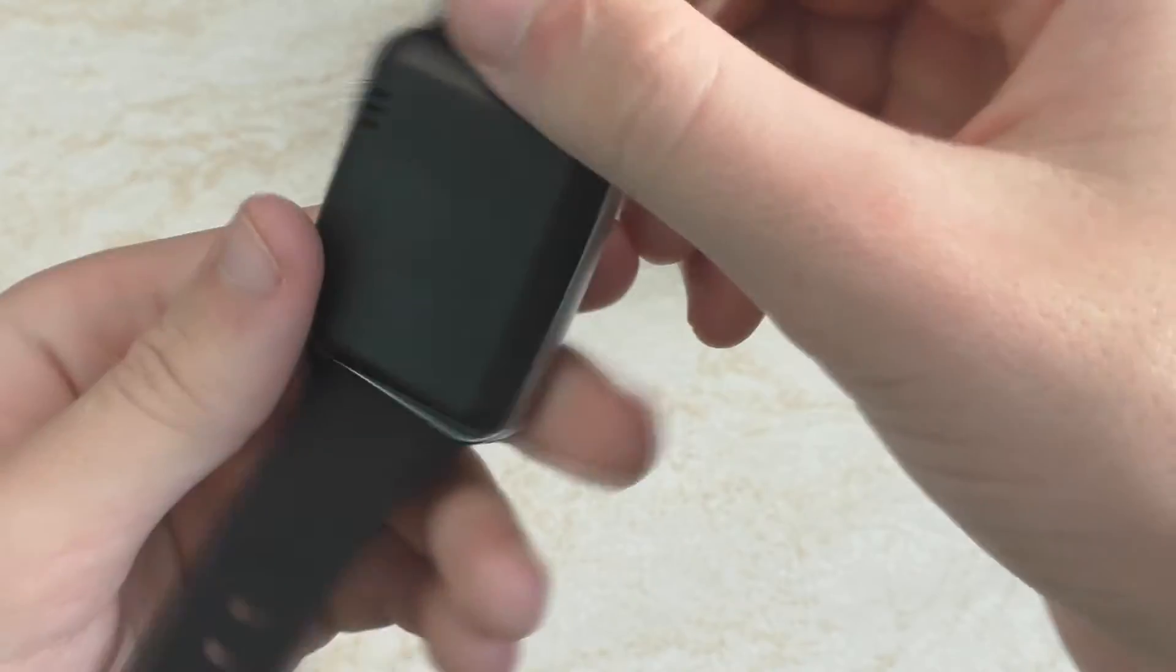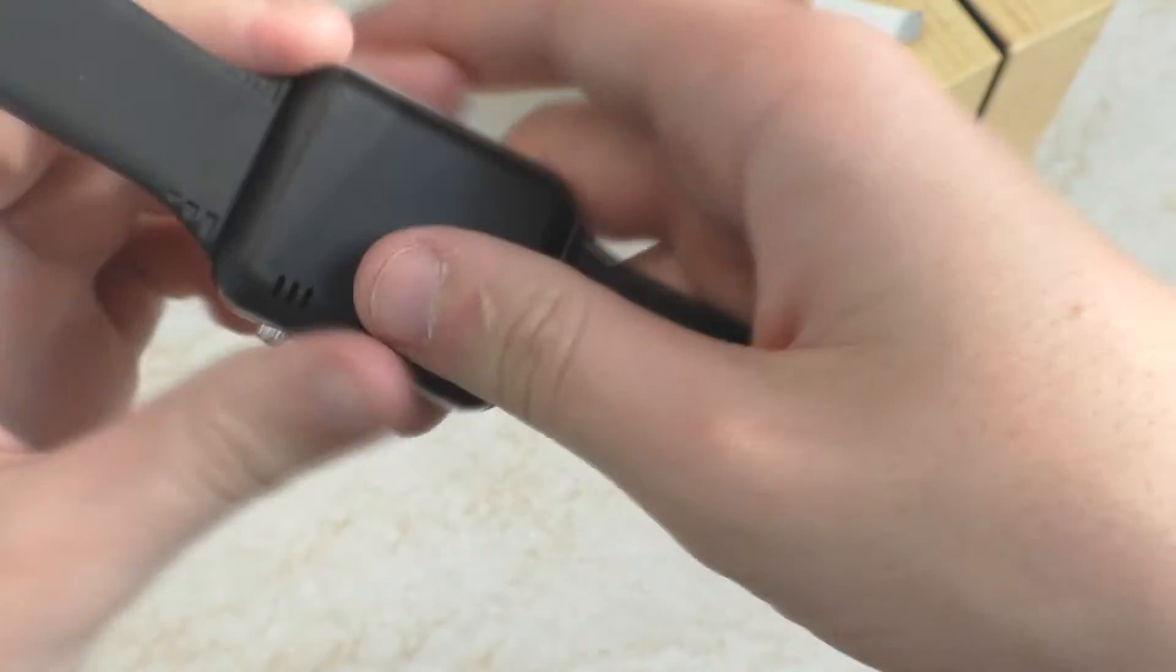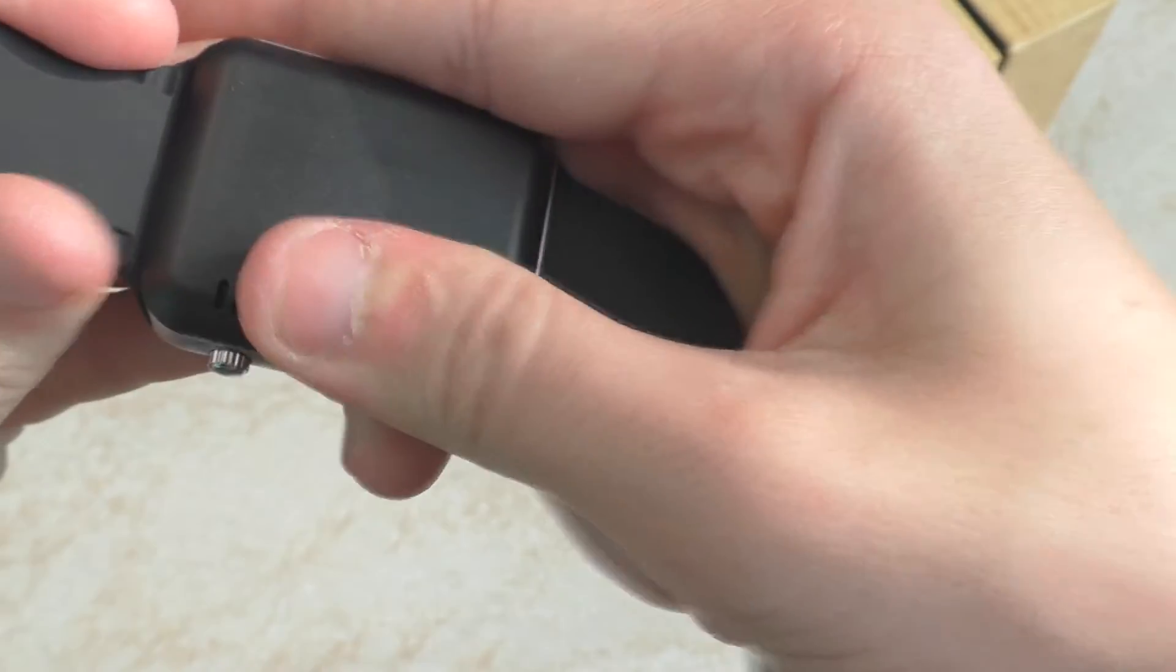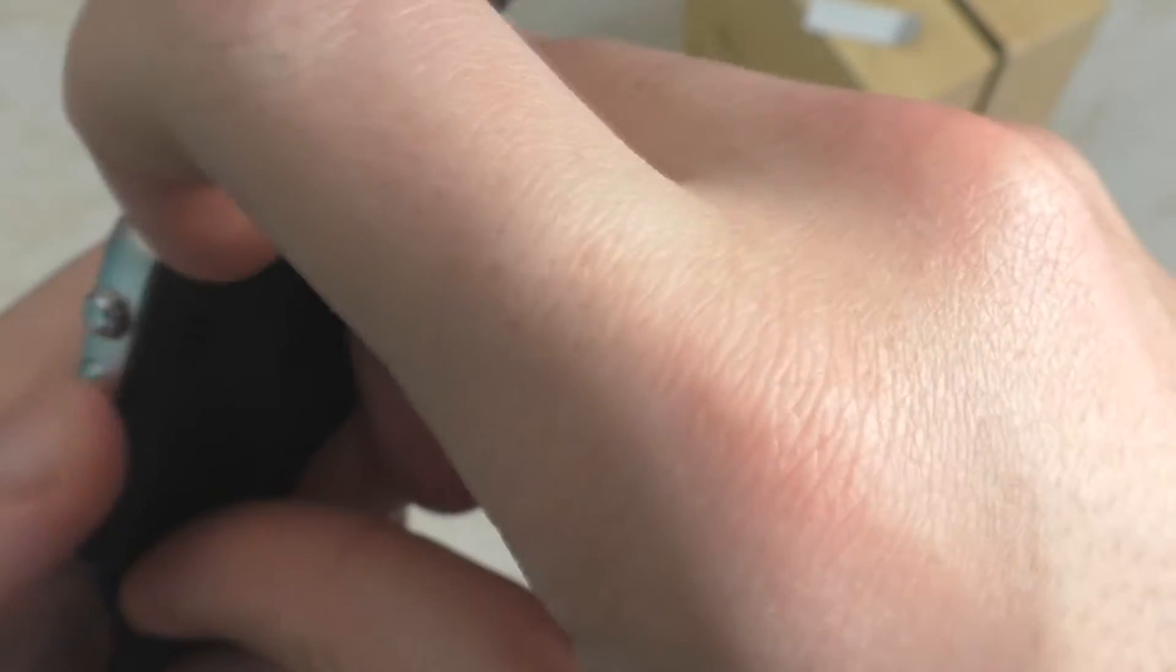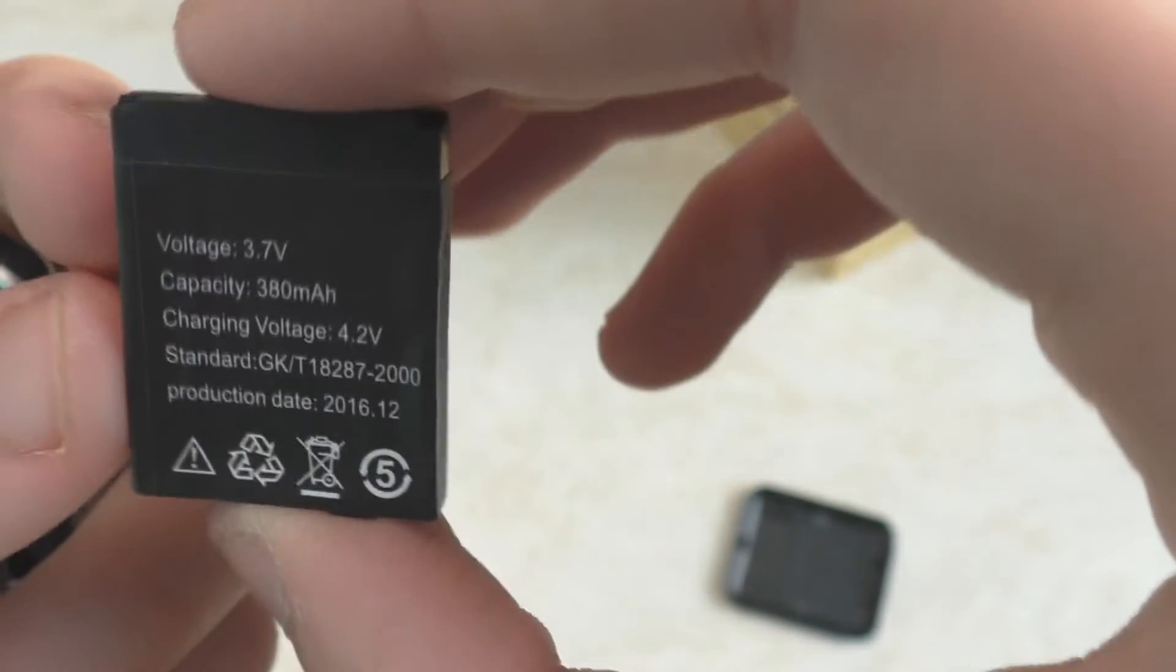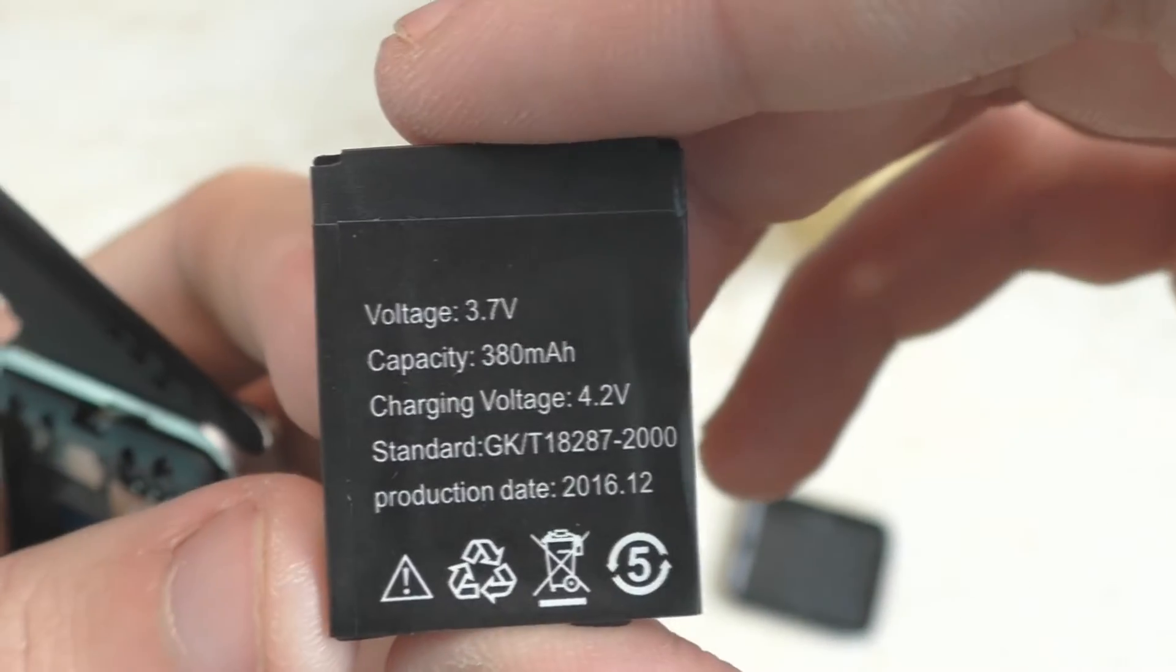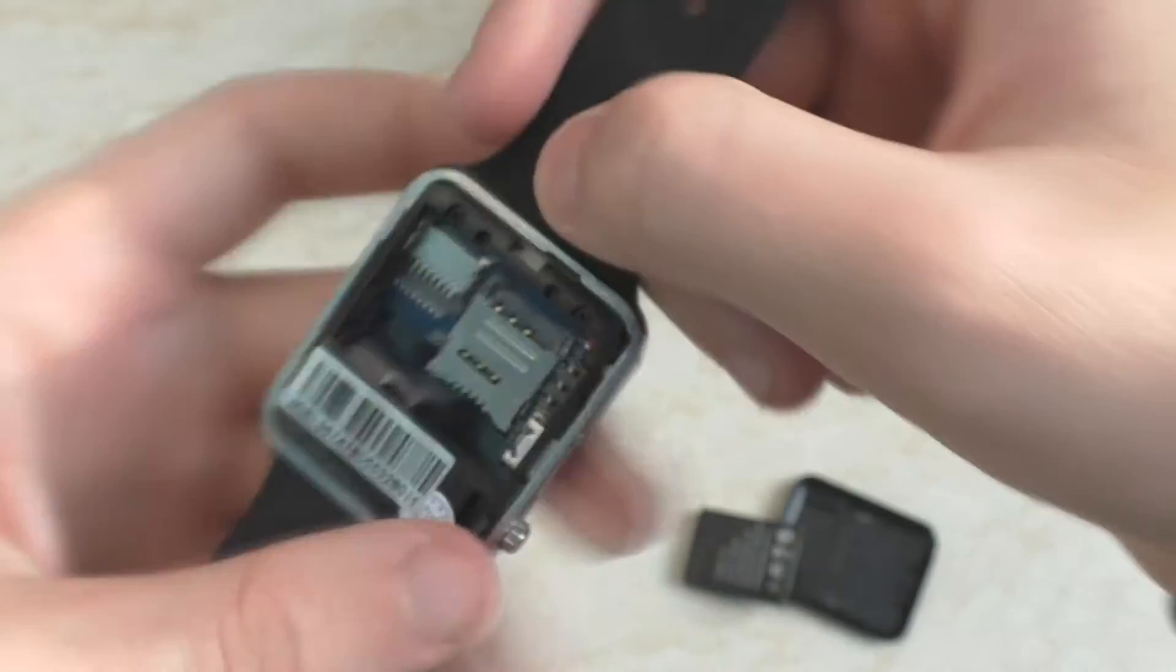Задняя крышка должна сниматься, так как сюда устанавливается сим-карта и флешка. Сейчас посмотрим, как можно снять данную заднюю крышечку. Он получается идет на 380 мАч, 3,7 В. Потом мы здесь еще получаем вот слот под флешечку и слот под сим-карту.